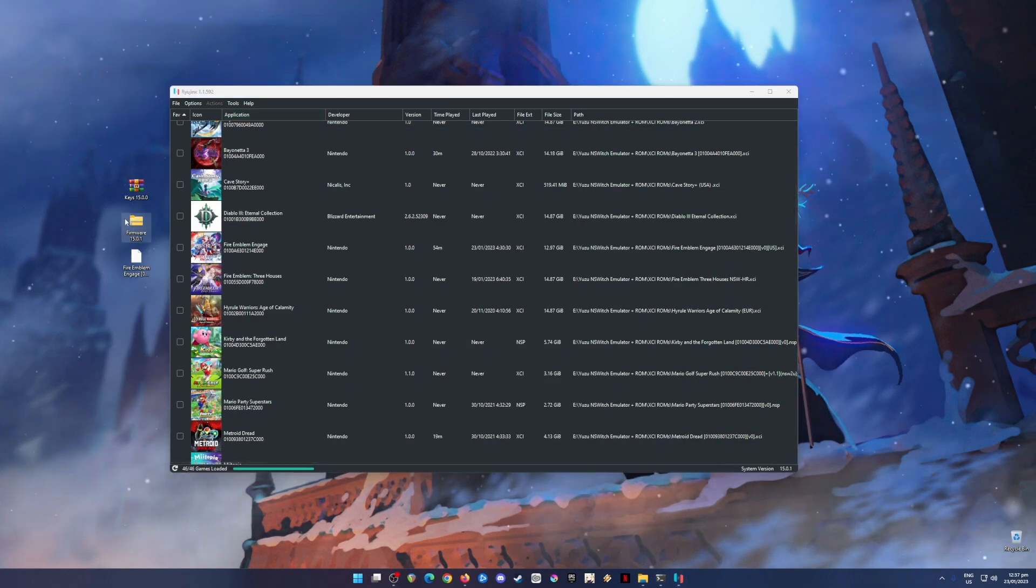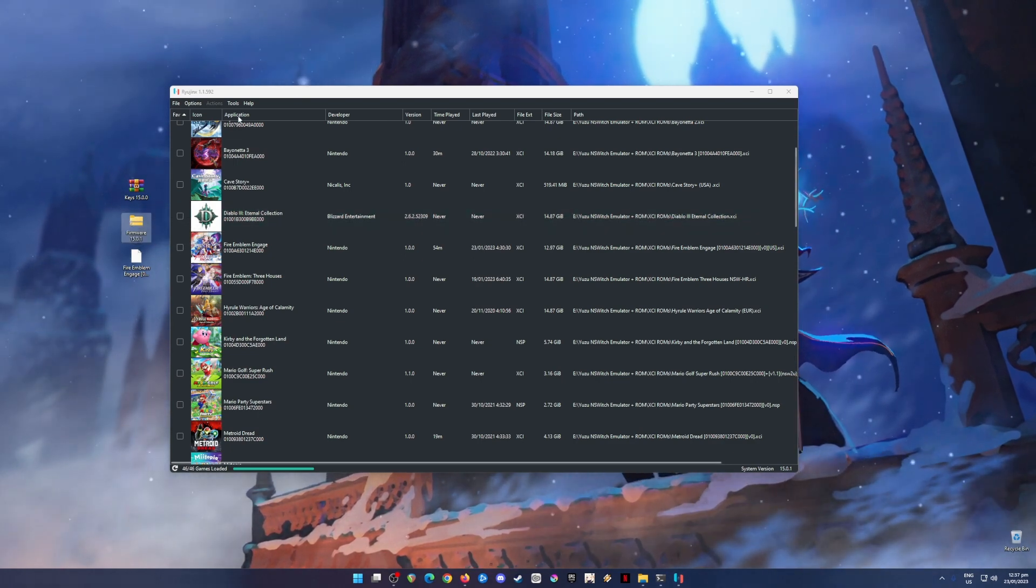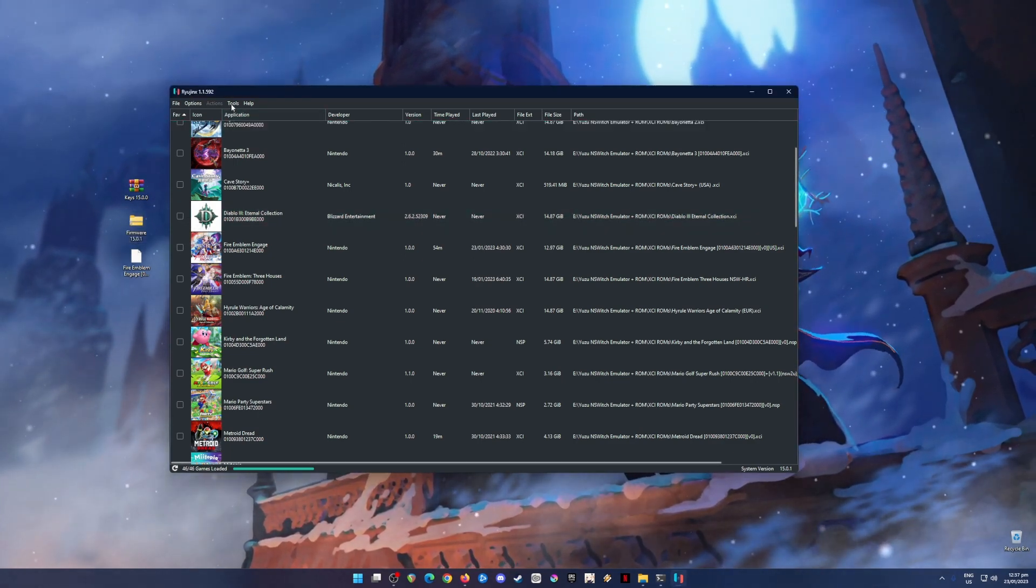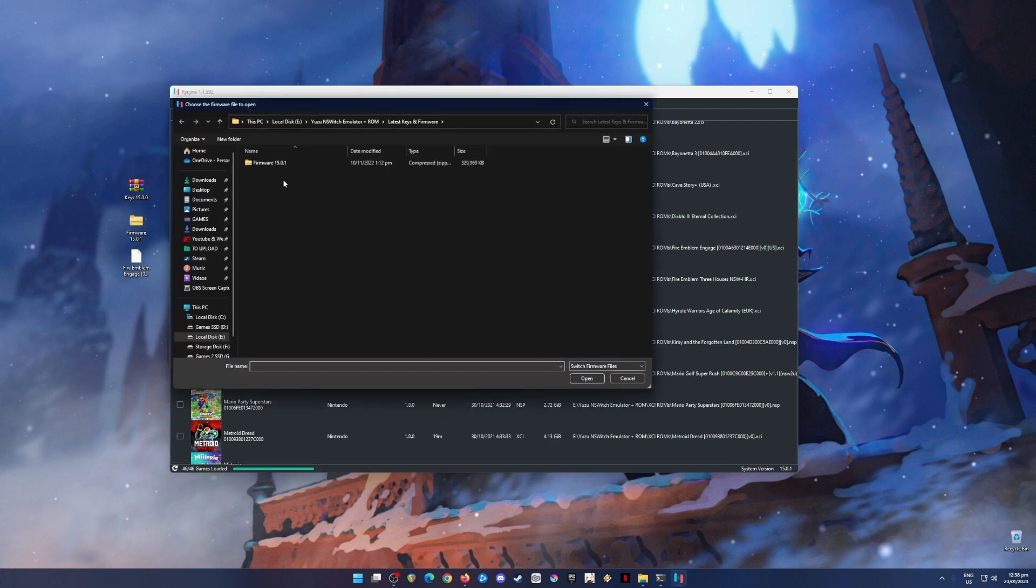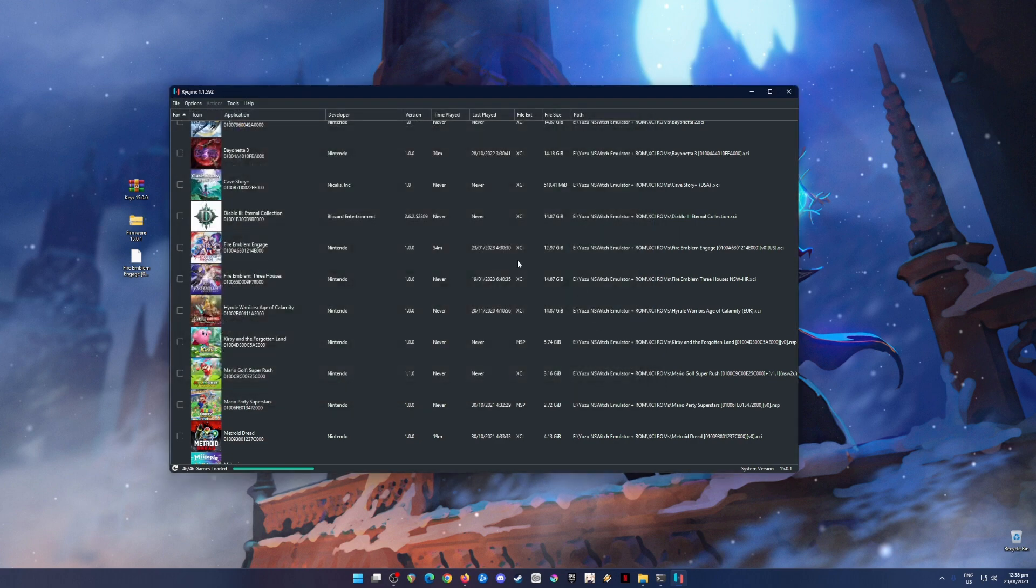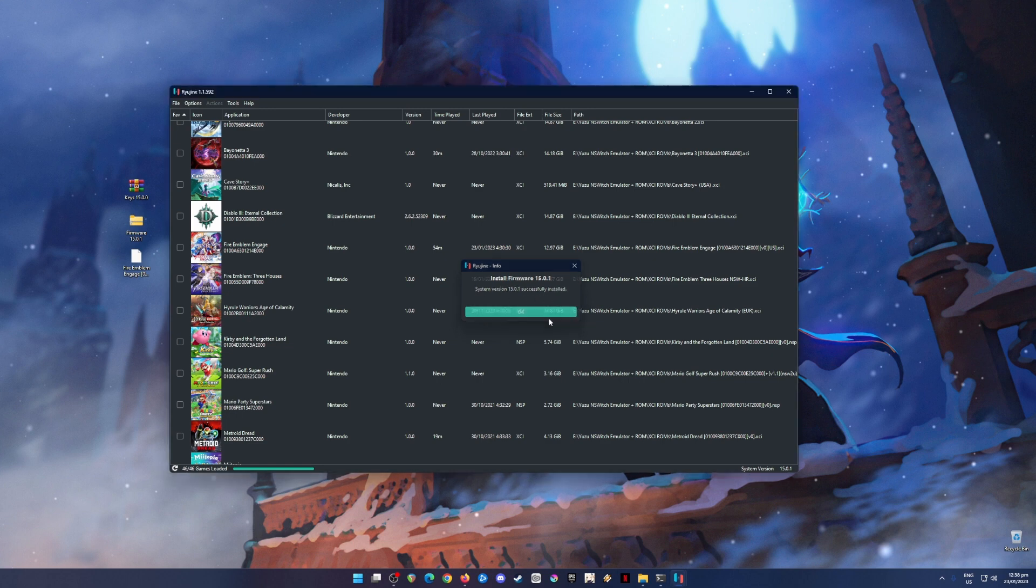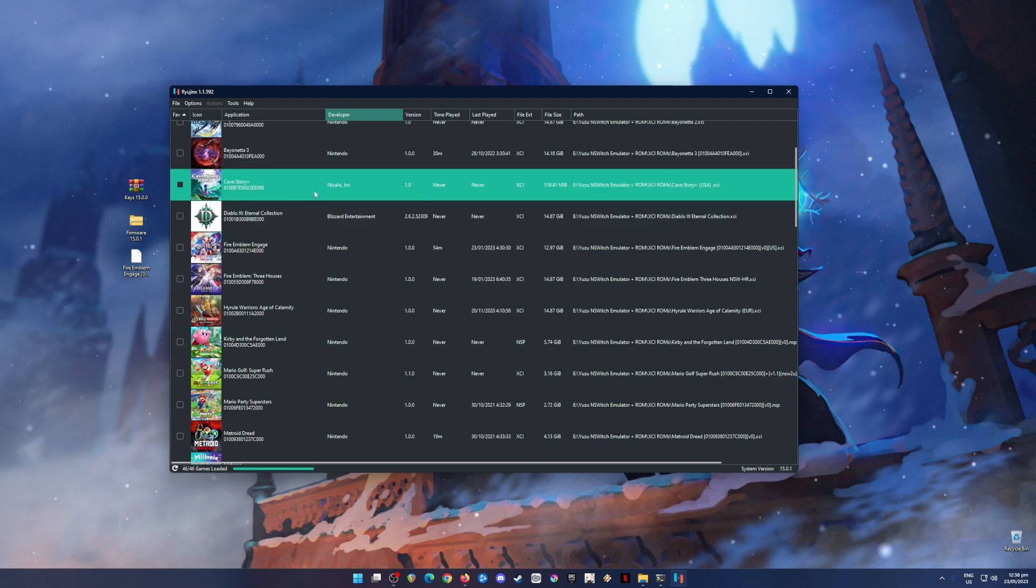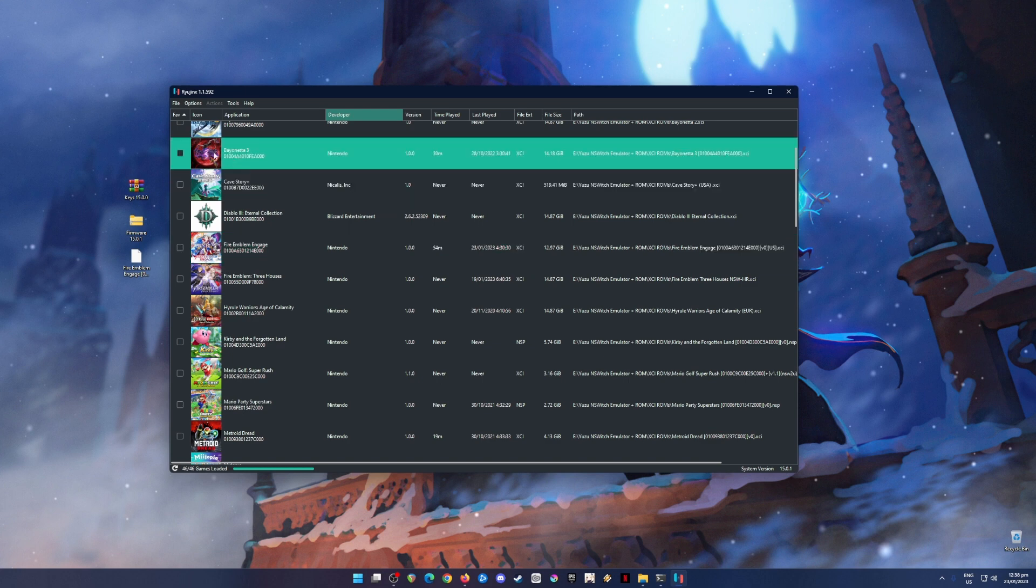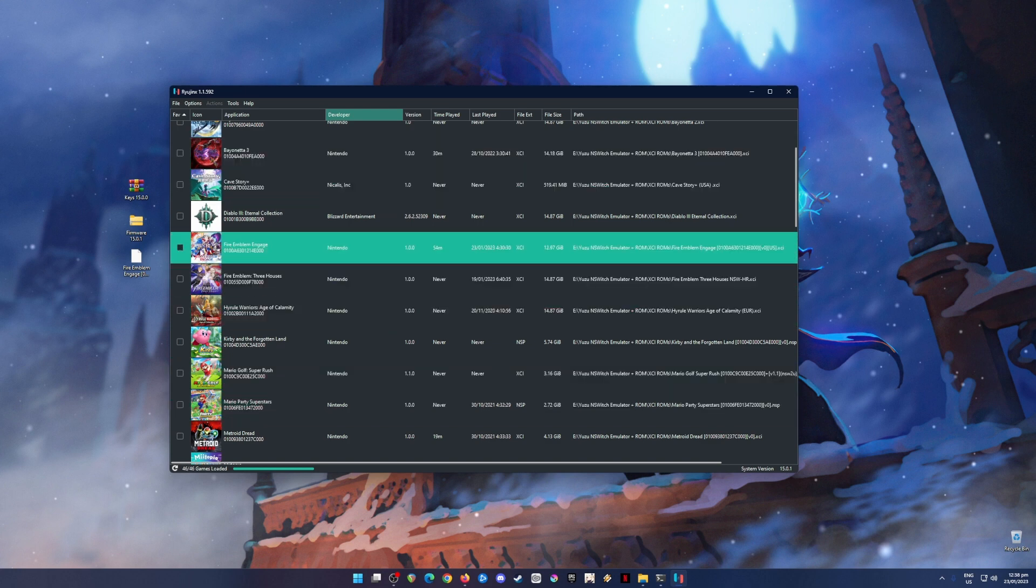Now the next step is to install a firmware file into your PC. To do that, go to Ryujinx, go to Tools, go to Install Firmware, Install Firmware from XCI or ZIP file, and then choose that firmware version and hit Open. It will say install the firmware and hit Yes. And it will say again that the version 15.0.1 successfully installed, meaning your Ryujinx emulator now is now fully capable of booting up Nintendo Switch games. You will know that it is successful because the game icons for that games will be shown in this part here, just like mine here. As you can see, the Fire Emblem Engage is now shown.